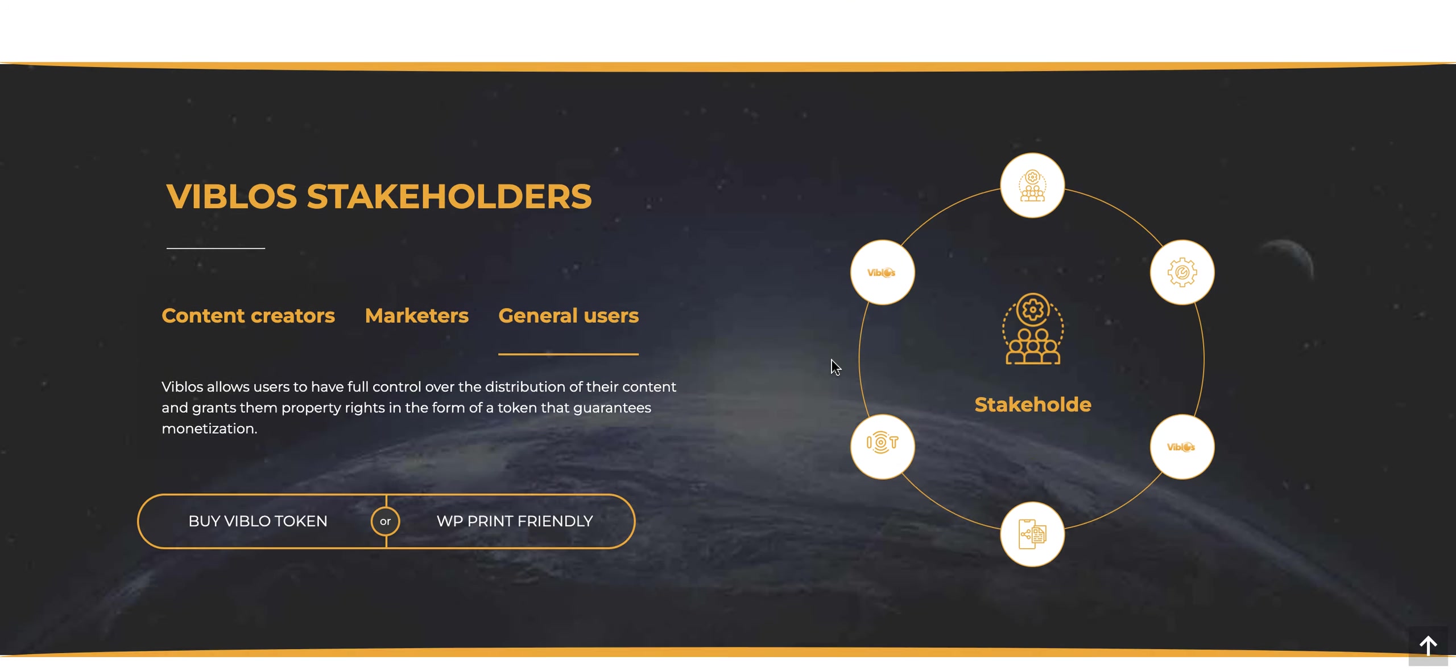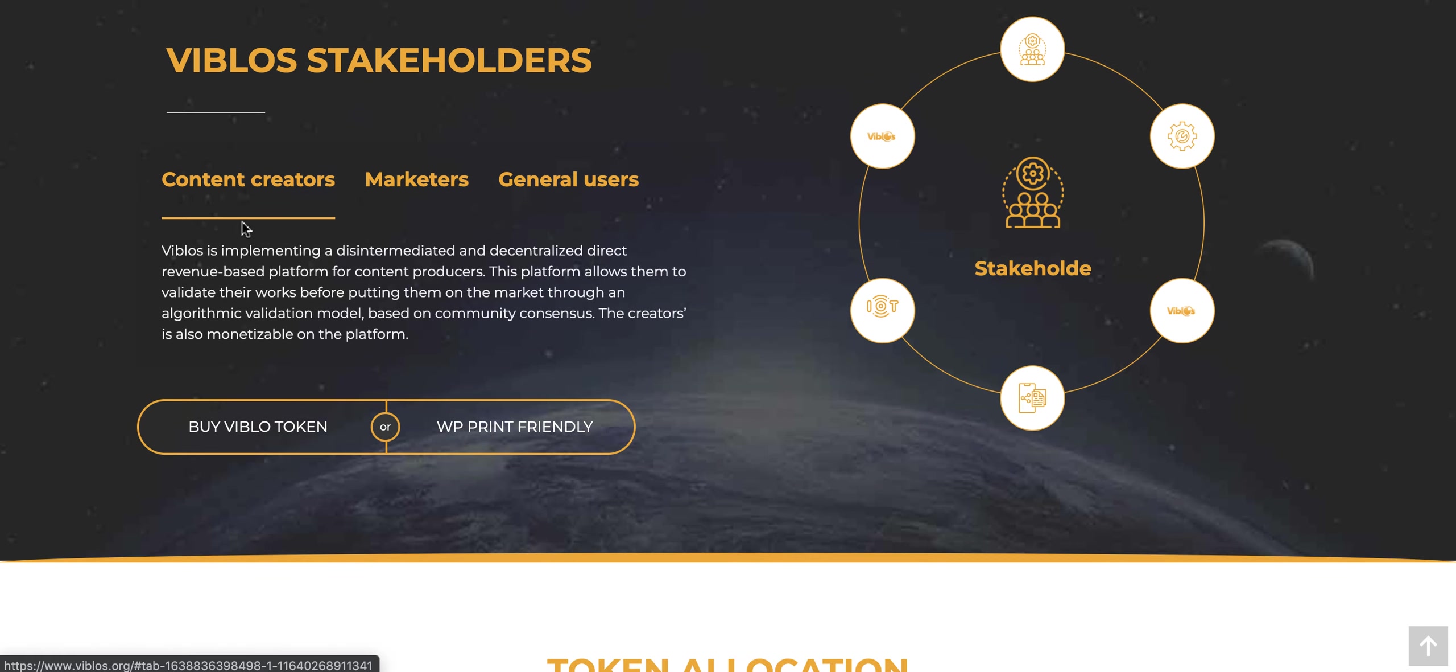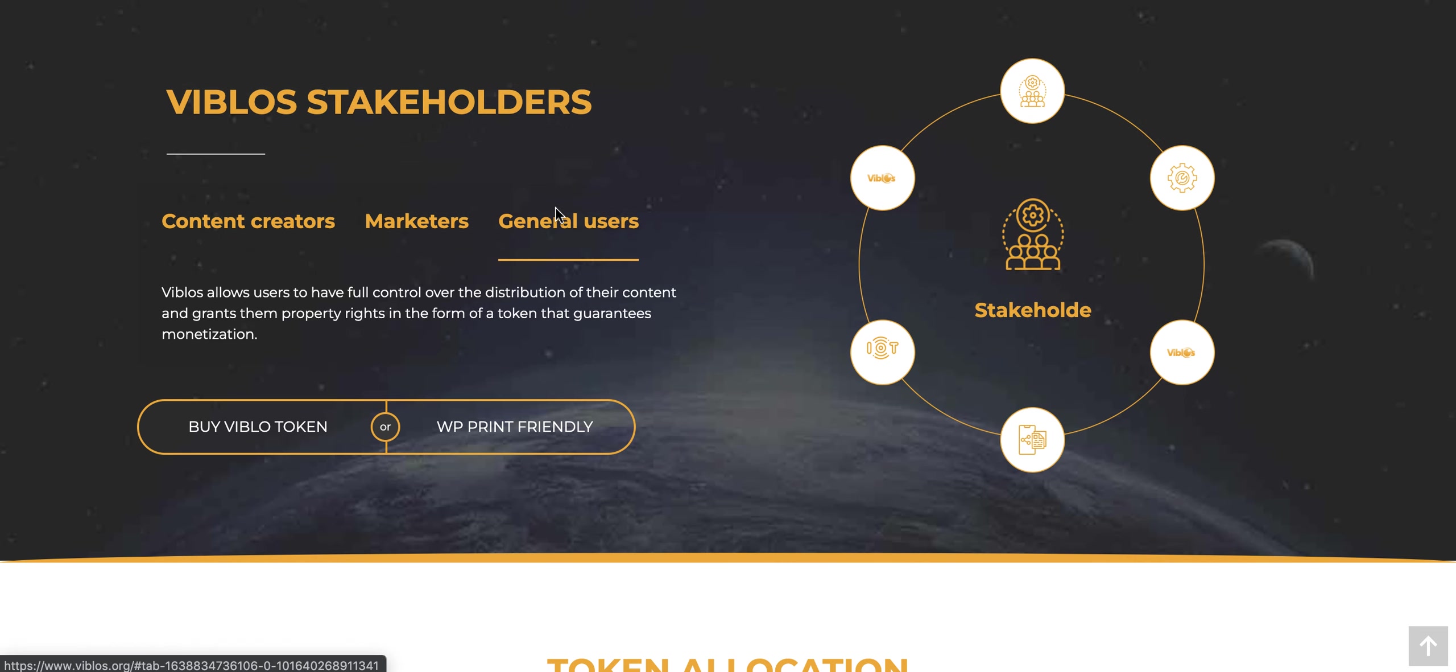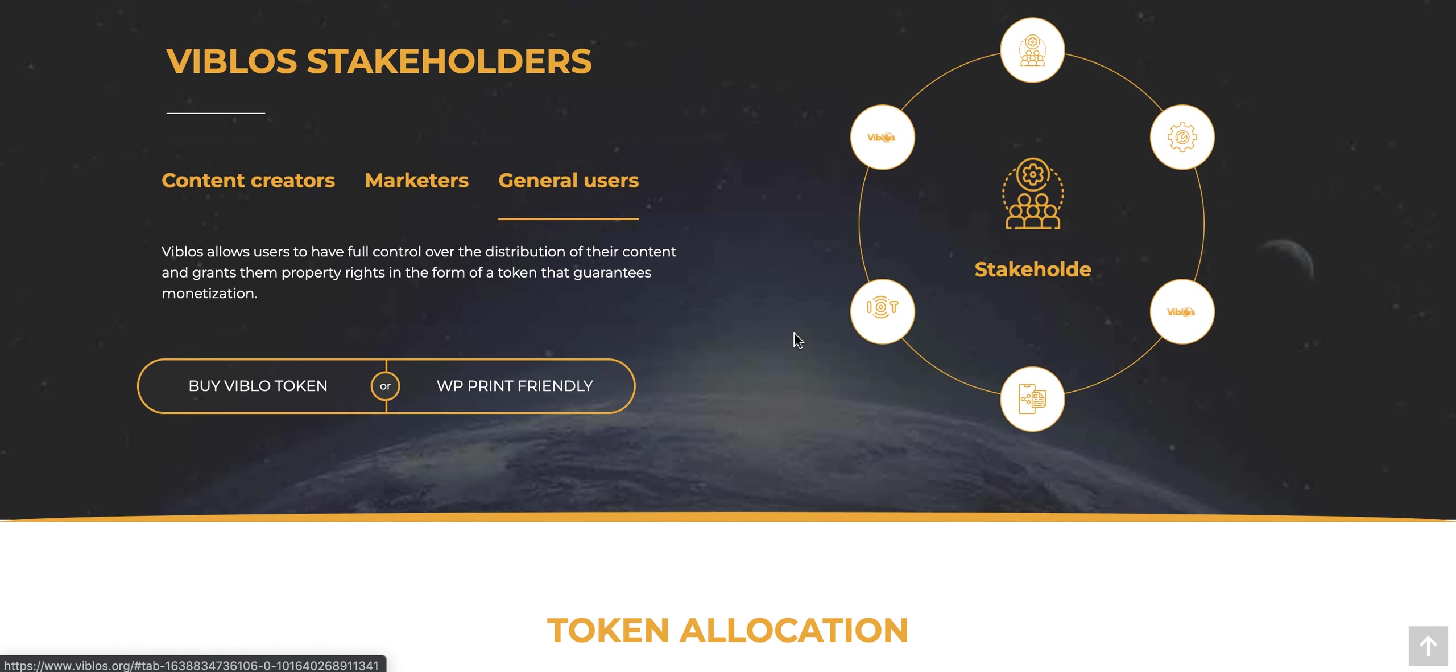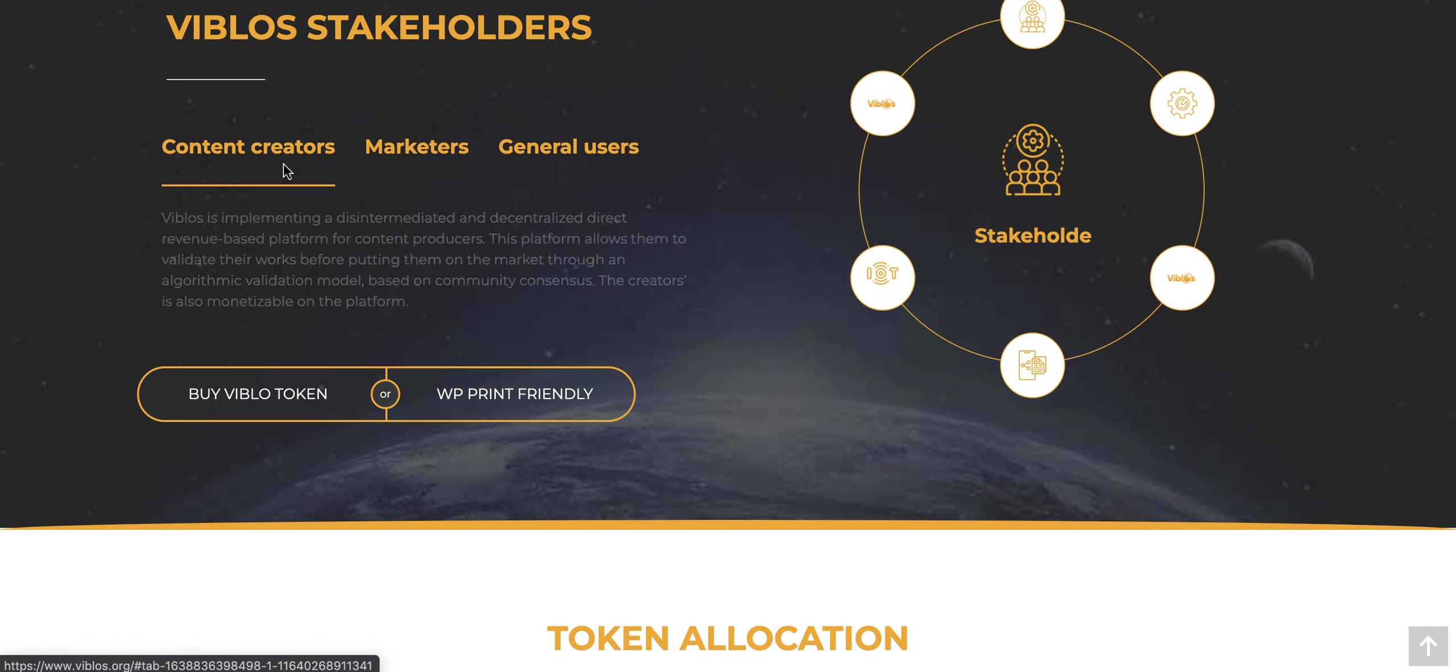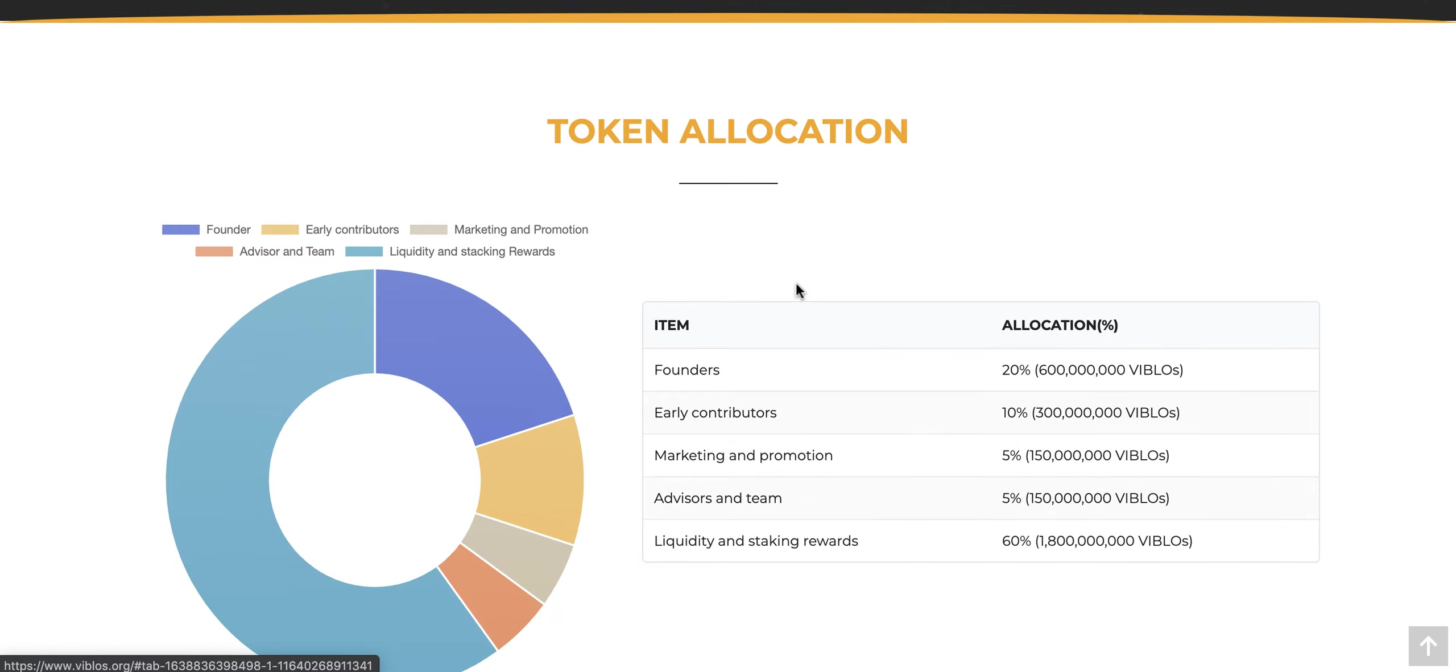They're showing the stakeholders here, which are three different groups: content creators, marketers, and general users. All of these different stakeholders are components of the ecosystem. It shows exactly what their place is in this ecosystem to have a decentralized social media.